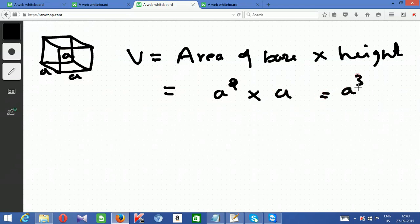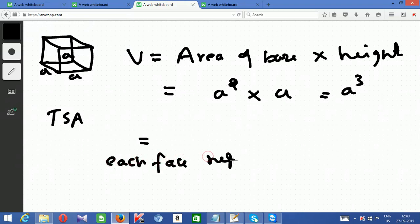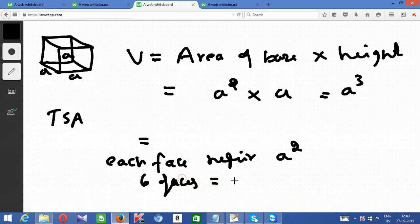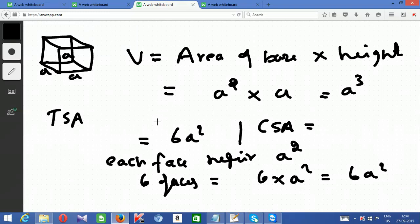Total surface area of a cube: you have six faces, and each face requires a square sheet of paper of area a squared. So total surface area = 6 × a² = 6a². For curved surface area, exclude the top and bottom — you have four faces remaining — so curved surface area = 4 × a² = 4a². These are the formulas for volume, total surface area, and curved surface area of a cube.